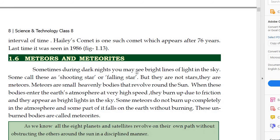Sometimes during a dark night you may see bright lines of light in the sky — we call it a shooting star or falling star. But they are not actually stars. They are meteors.